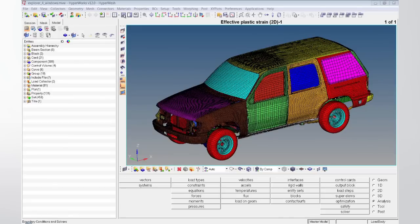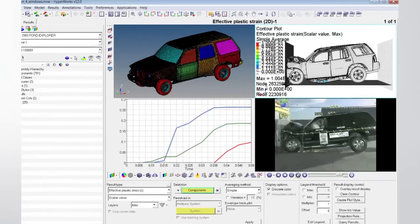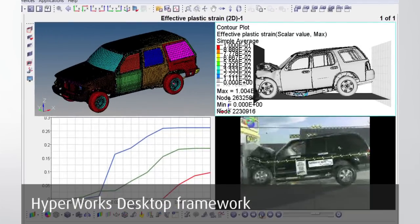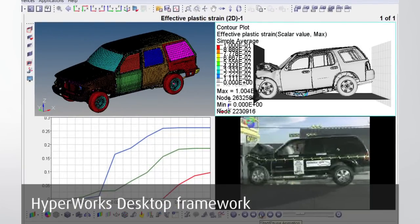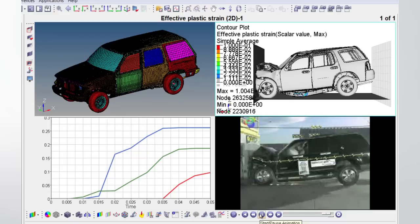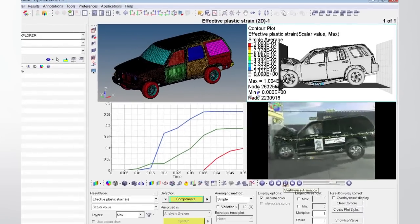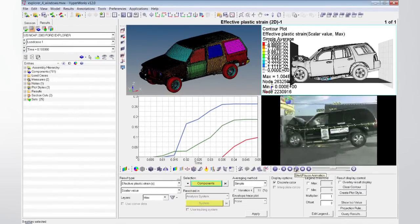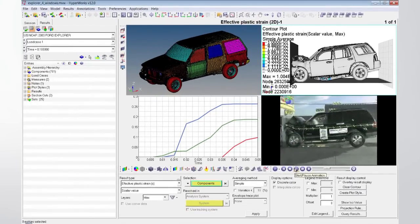HyperMesh runs as a standalone application or as part of the HyperWorks desktop framework. It can be used in one window next to other applications like HyperView, HyperGraph, or MediaView.